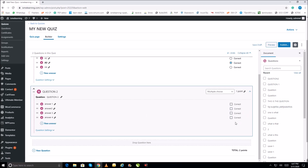I've added four answers. Since this is a multi-choice question, more than one correct answer can be selected. Choose all the correct answers — I'll select options one and three. Then save this question.